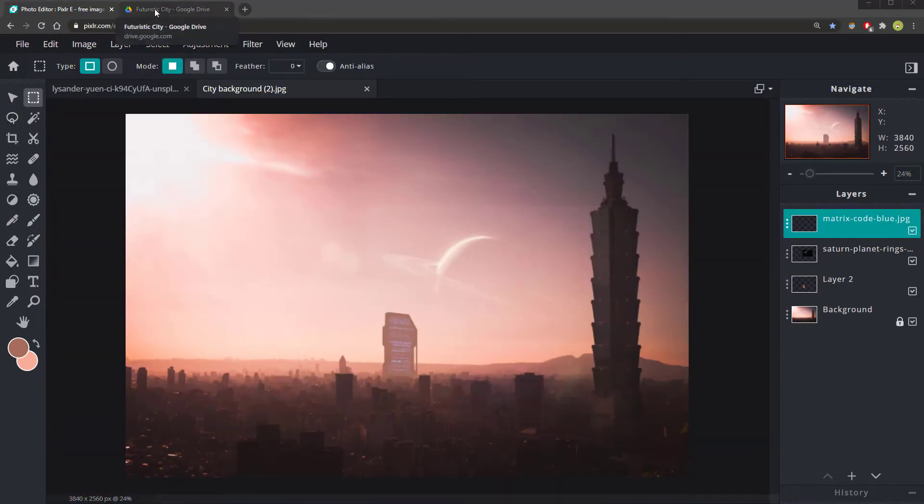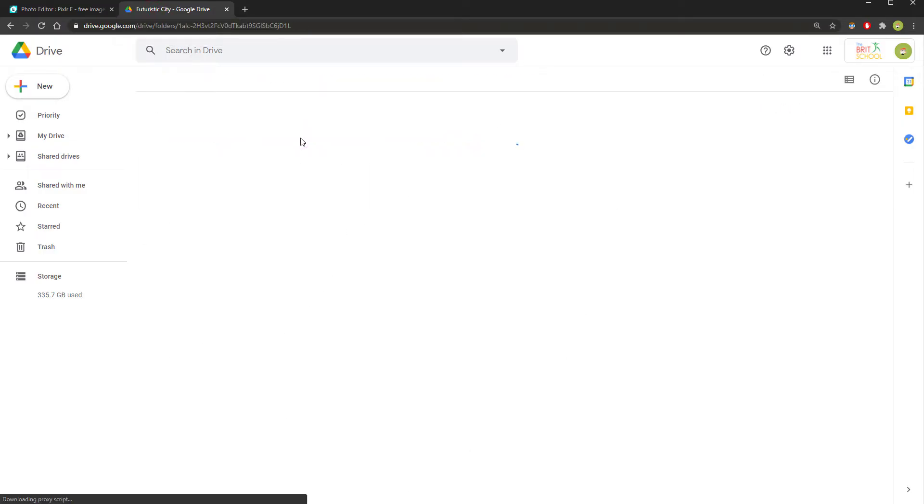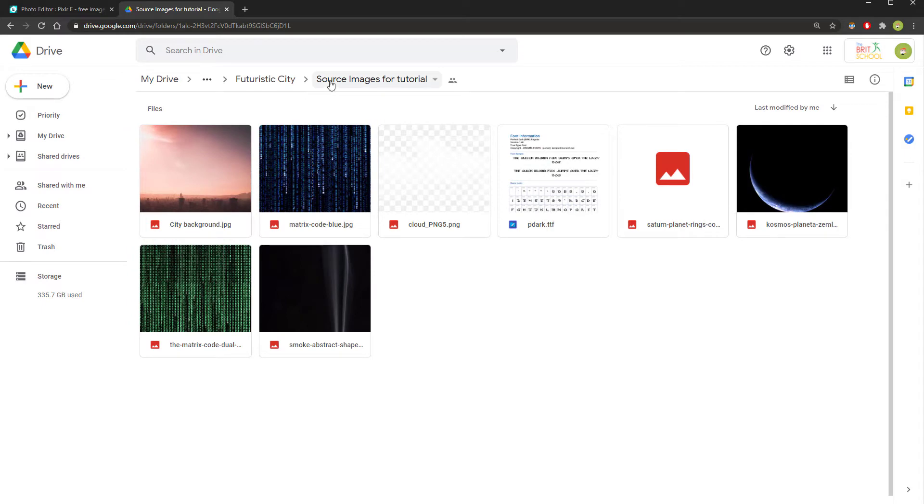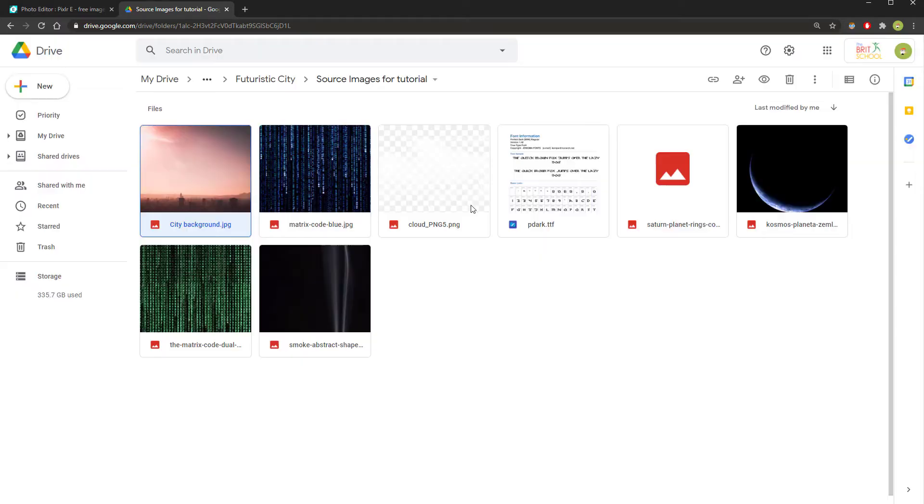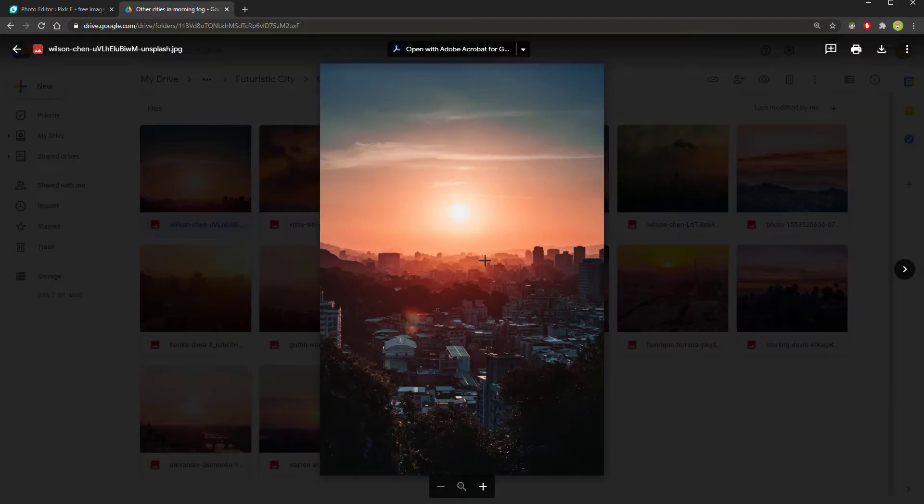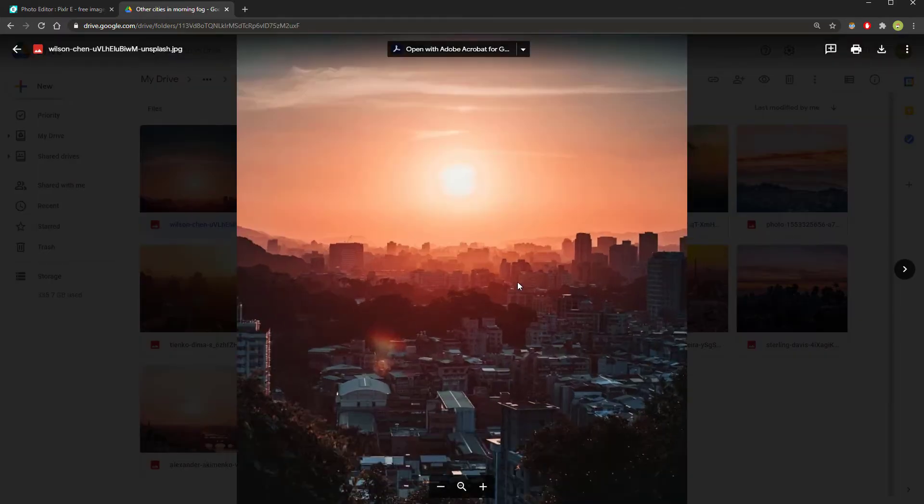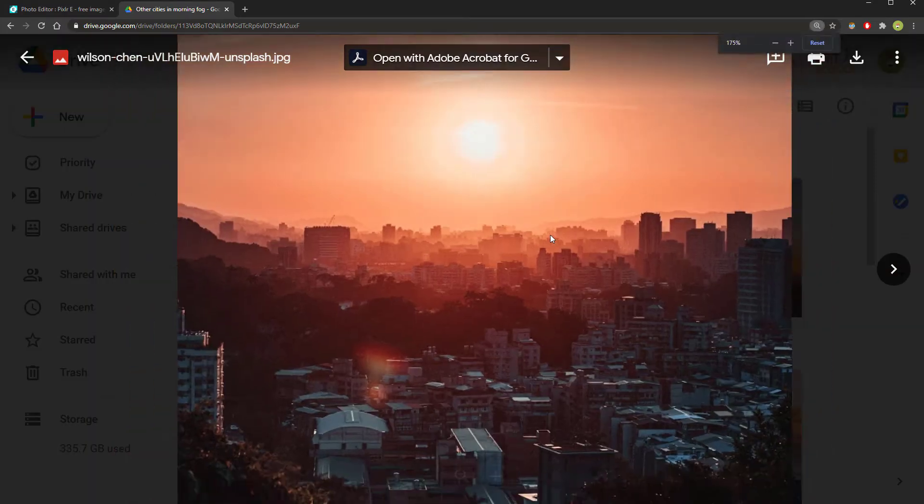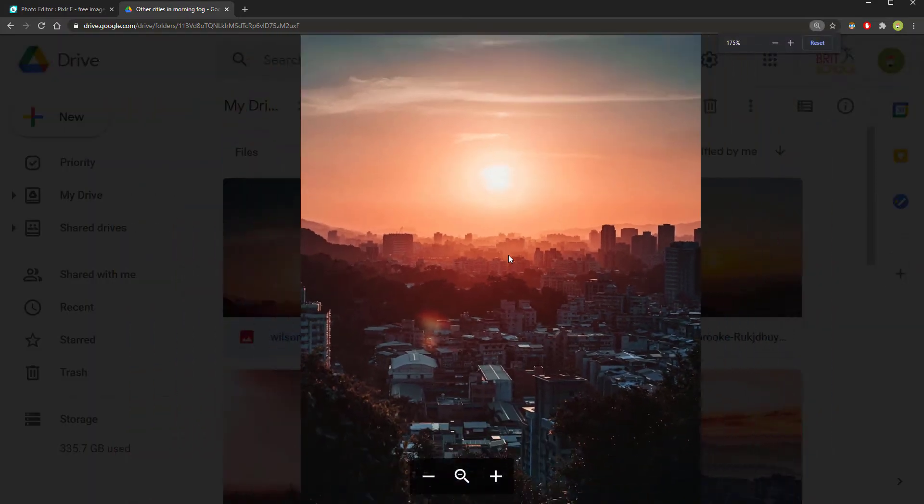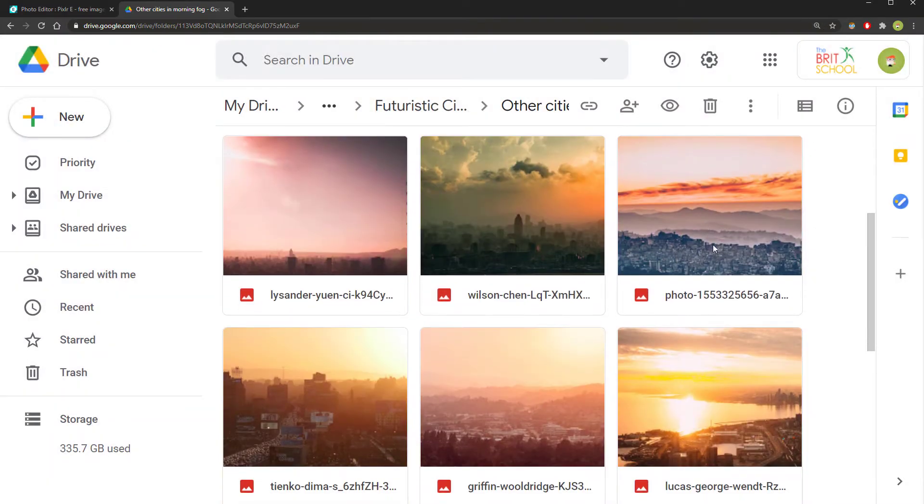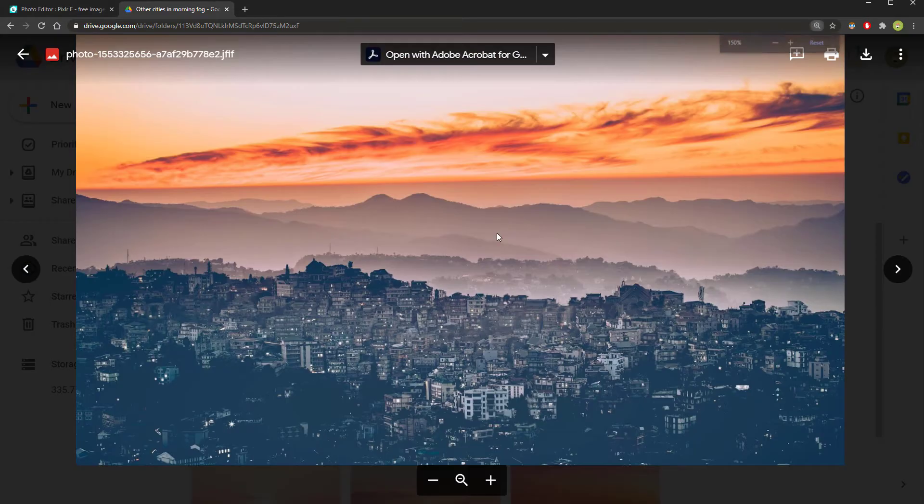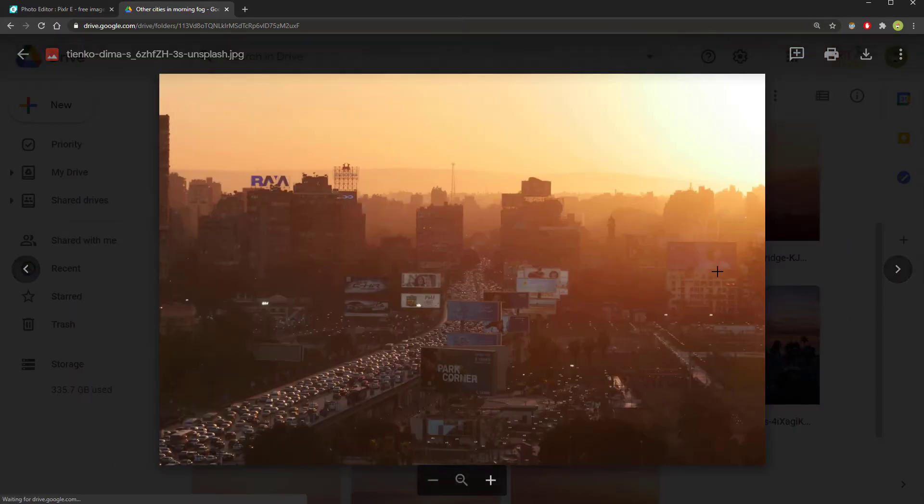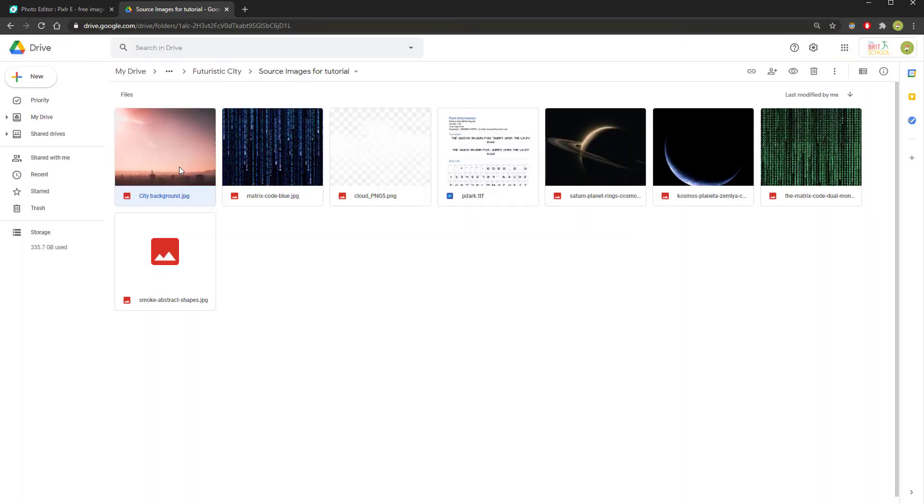To start, you'll need to go to the link in the description below and download the source image of this city from the source images for tutorial folder. You can use this image here, or if you're one of my older students, then you may want to use one of the images from the other cities in the morning. Any image of a landscape or of a city where the buildings in the distance are silhouetted and seem to have very low detail on them would work well. Any images where the buildings in the distance are too detailed or too bright, your buildings will end up looking fake. Anything with a foggy morning would be perfect for some concept art like this.